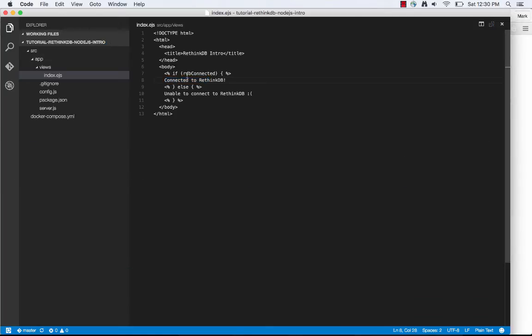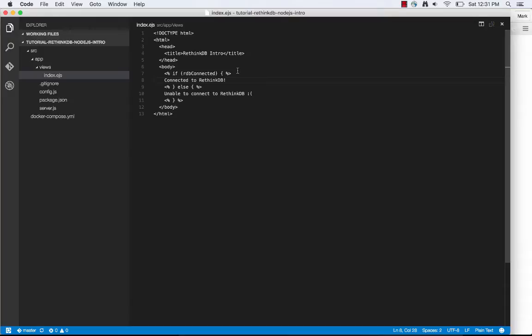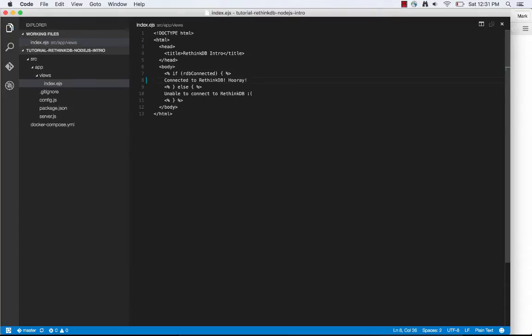And any change that we make here will automatically reload. And that's because we're running Node.mon inside the Node.js container, which monitors the file system. So just make a change, refresh, yeah, we're connected to RethinkDB, hooray.